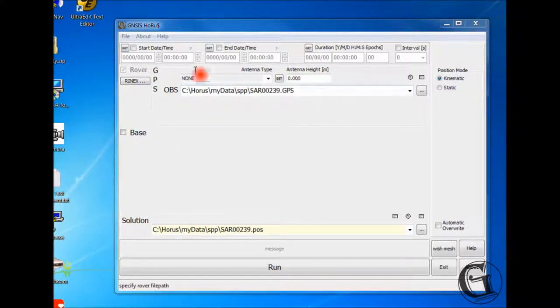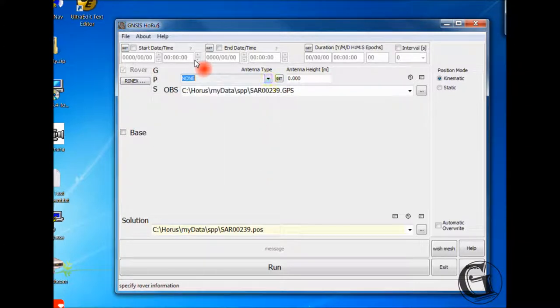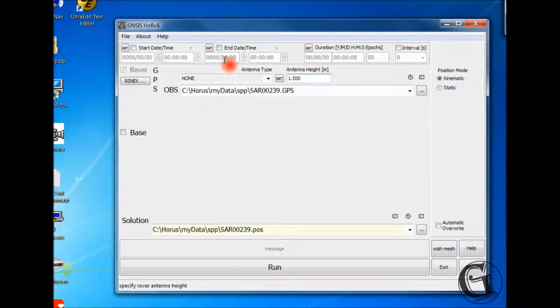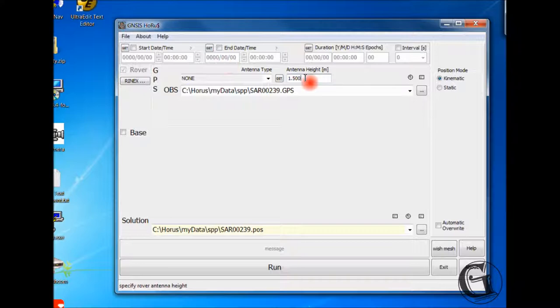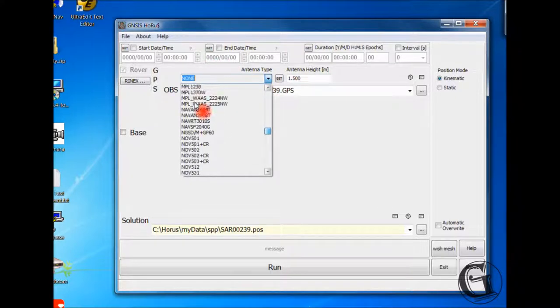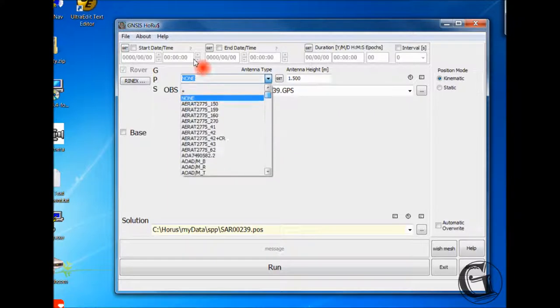At this time, you can also edit the antenna height text box and enter the value of the rover antenna height above the surveyed point, usually a pole height, say 1.5 meters. You can also specify the rover antenna type by clicking the antenna type menu and selecting the proper entry. In the case the antenna type is not listed or unknown, choose none.